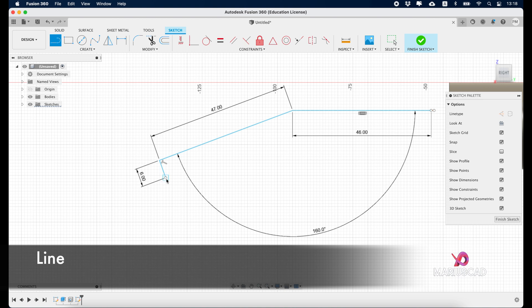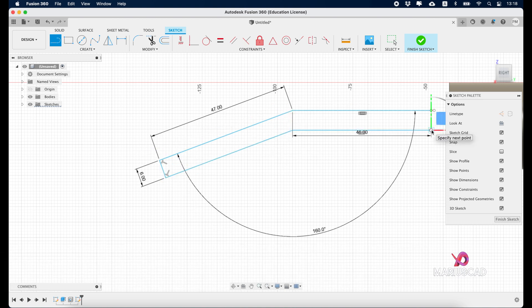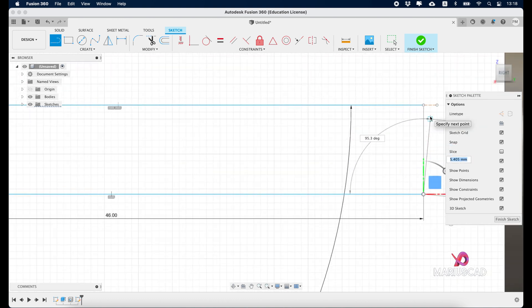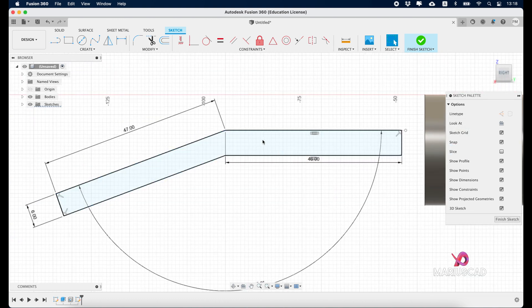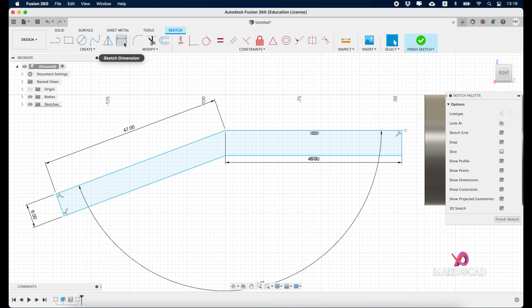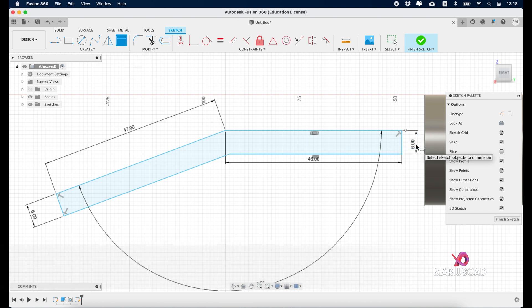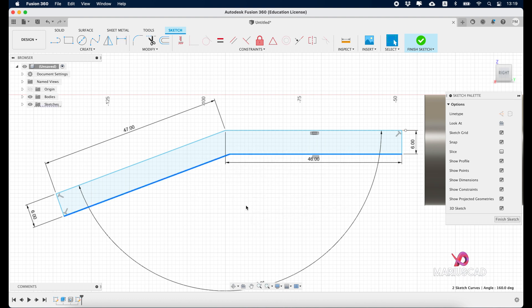Again, another line, let's say somewhere here back, and create a final line. Now let's go to sketch dimension and write here just 6 units. If you're not sure, select this line and this line, and we have also 160 degrees. Select here parallel.